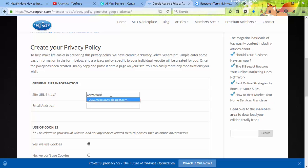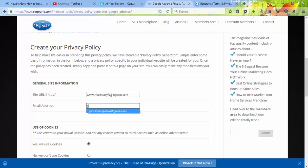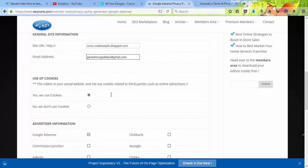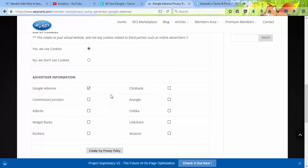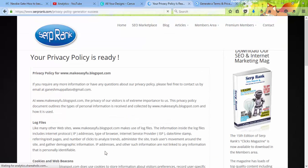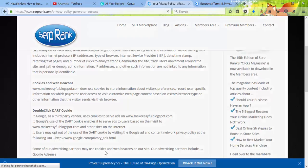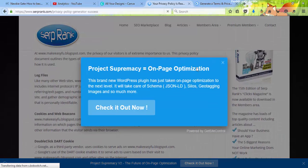Next, enter your Gmail address. Then, since most blogs use cookies, click on 'Use Cookies'. After that, since most of us use Google AdSense, click on the Google AdSense option as well.